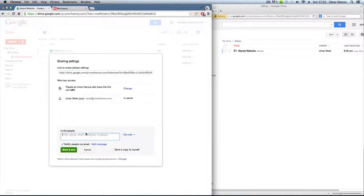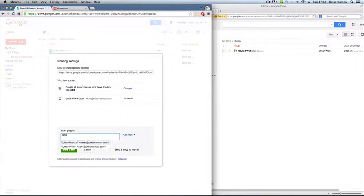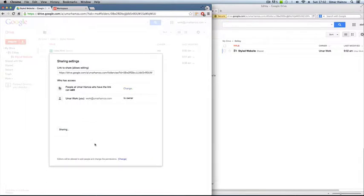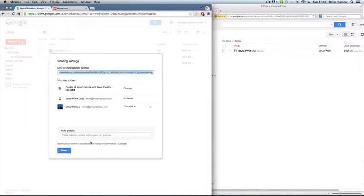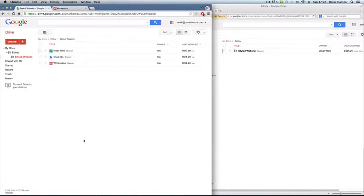Or if your friend is using Gmail, you can just enter the email address here like so, and then click share and save. So it's that simple.